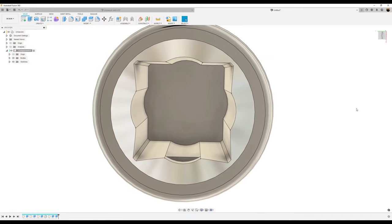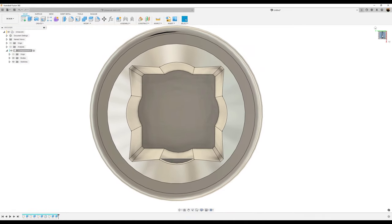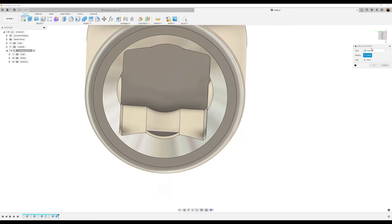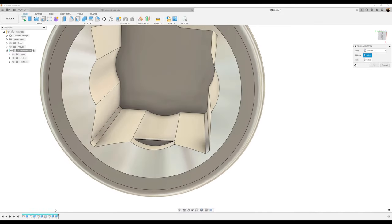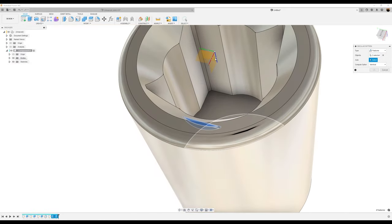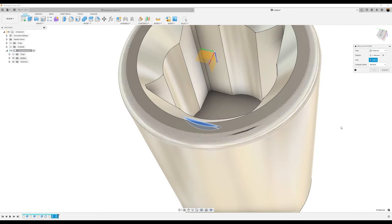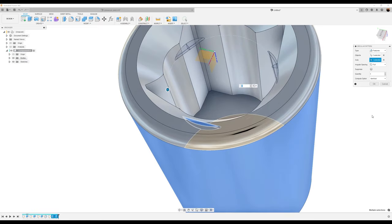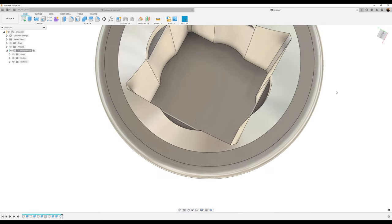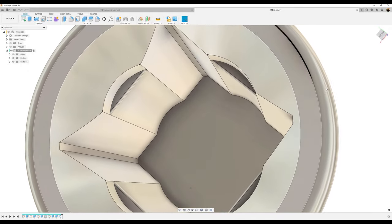Next phase: use the pattern tool with a circular pattern. Select the two extrusion features — one and two. For the axis, we can select the actual body or the z-axis; selecting the body is easier. Set the quantity to four, click okay, and there you have it.